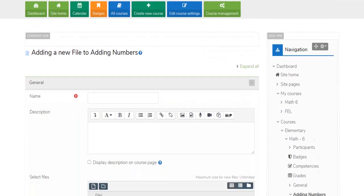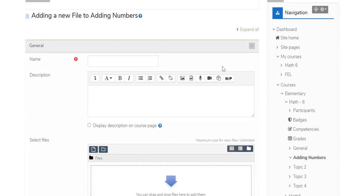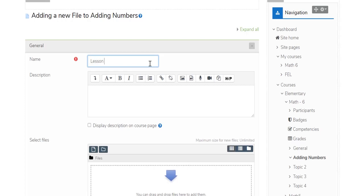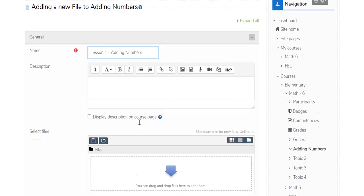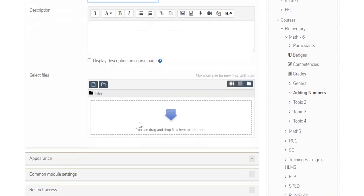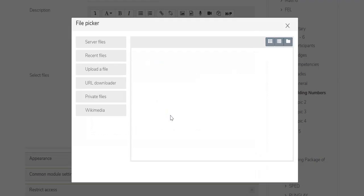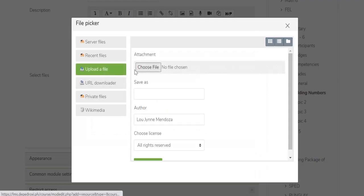It will direct you to a page by filling out the form in your selected Activity or Resource. For the file resource, fill in the name. The description is optional. And to select files, click the file icon and upload your file from your computer.